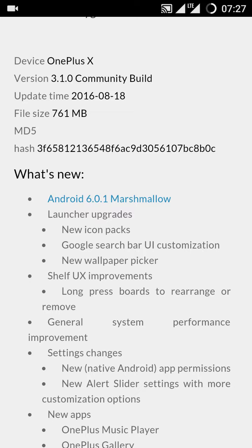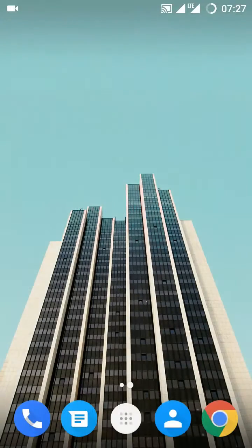Today I'm gonna show you the new features that they are providing in the new update. The very first update is very highlighted. It is Android 6.0.1 Marshmallow. Let's check.